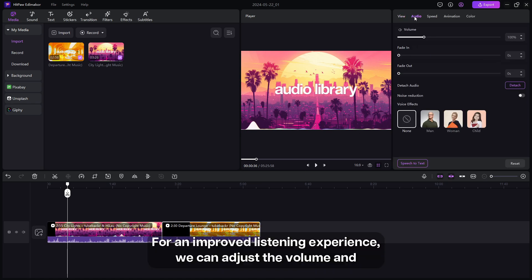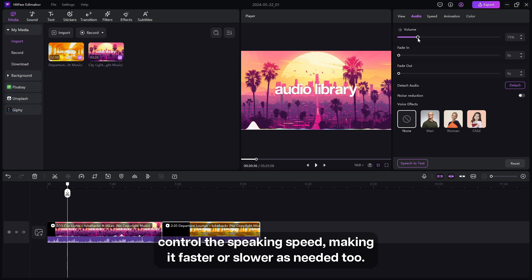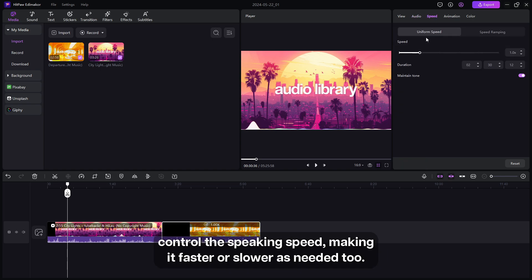For an improved listening experience, we can adjust the volume and control speaking speed, making it faster or slower as needed.